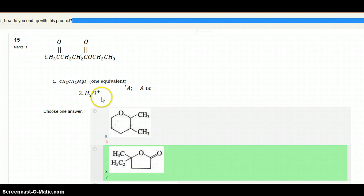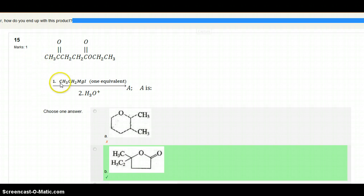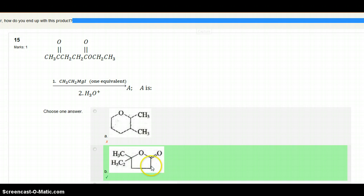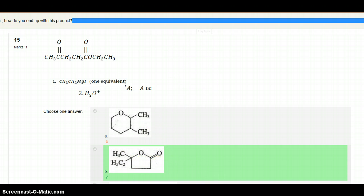This is an explanation to a question one of our students asked. The question involves a given reactant reacted in two steps: first with a Grignard reagent, then acidification. One equivalent of Grignard reagent is used. The product formed is a cyclic lactone, and the question is how this product is formed. I'm going to explain the mechanism.